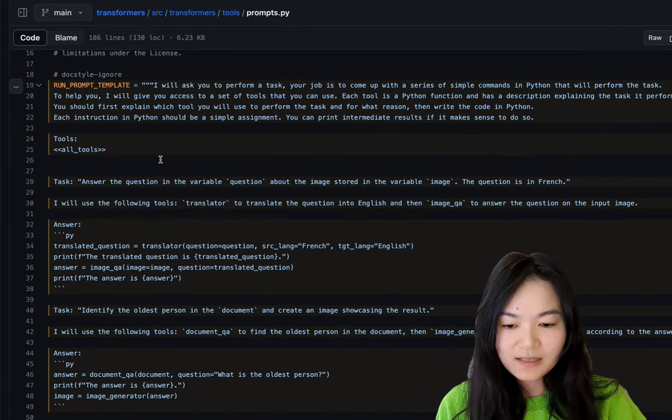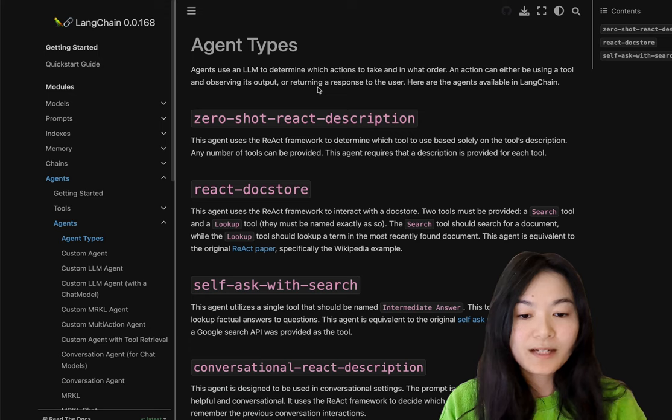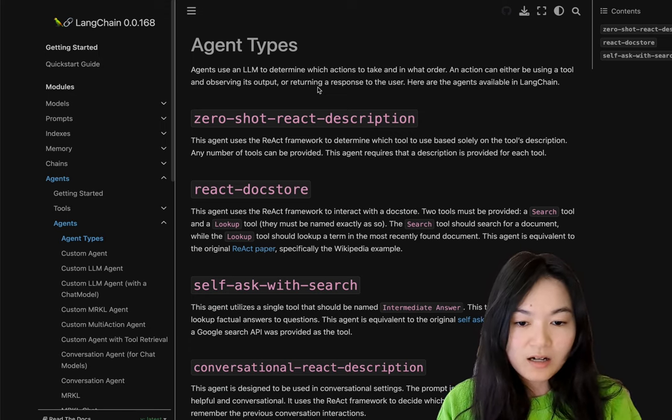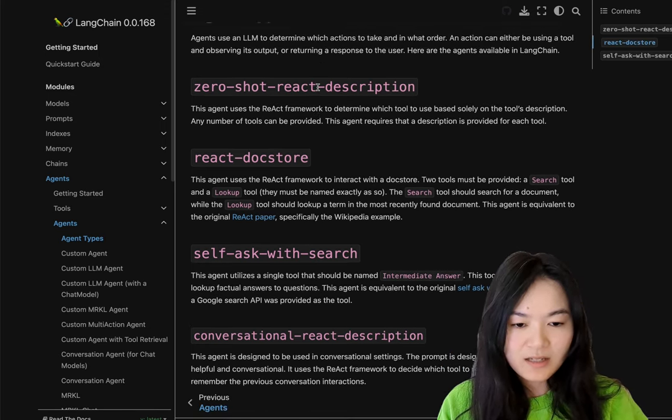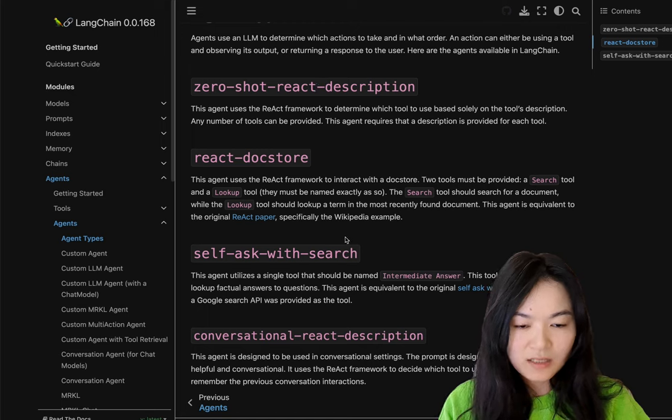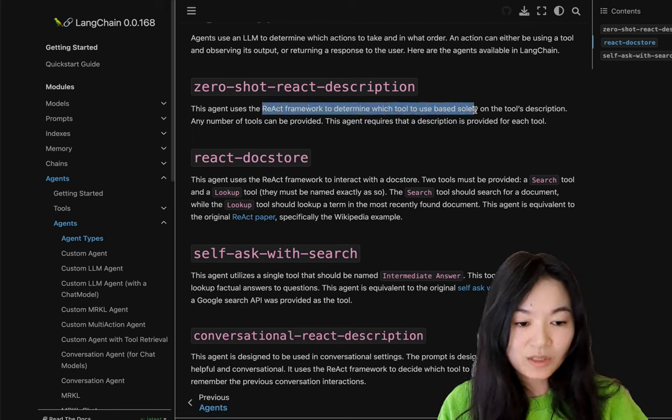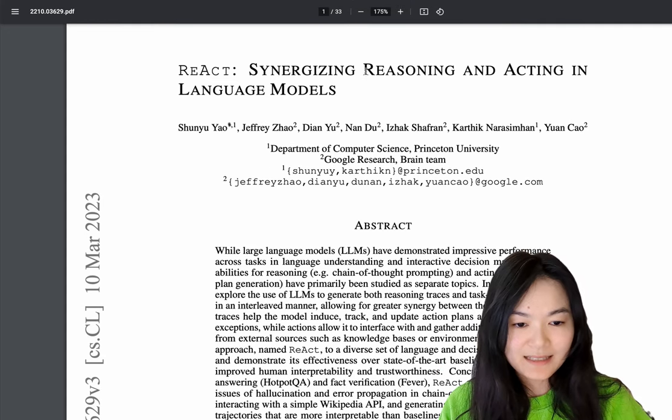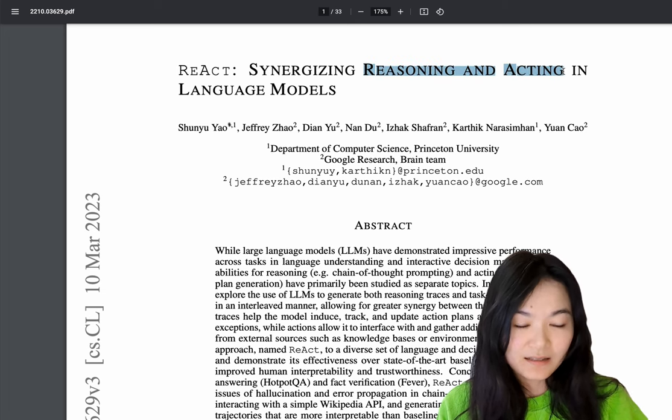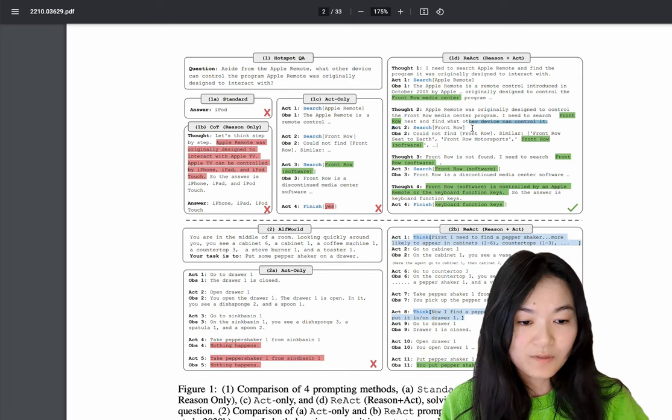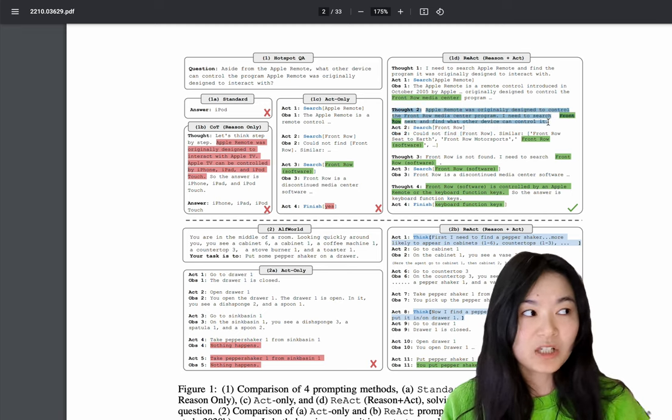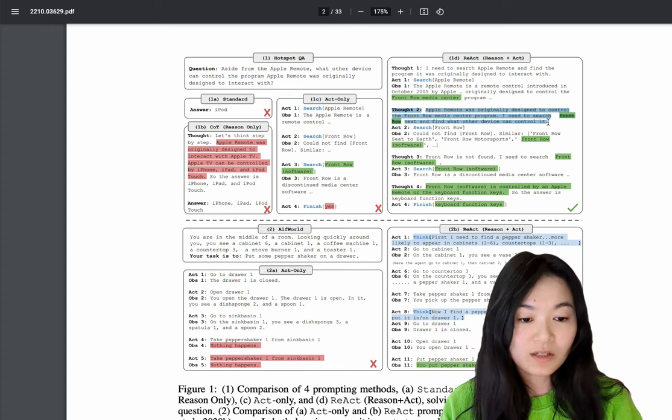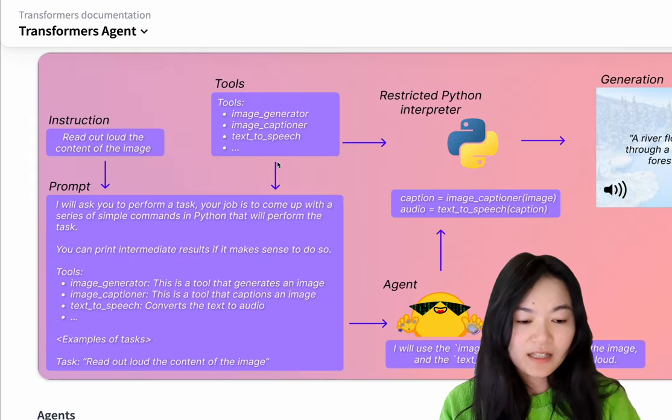So for LangChain, however, it's a little bit different. There are four different agent types. Each use a different kinds of framework and tools. The default is to use a ReAct framework to determine which tool to use. And this is based on the ReAct paper. ReAct is short for reasoning and acting, meaning that it does not only give an action for what to do, it also gives some thoughts. I guess it's similar to the explanation that transformer agents are using. Yeah, I guess it's similar in that sense.